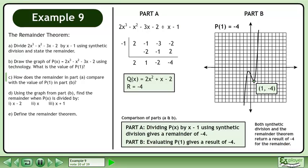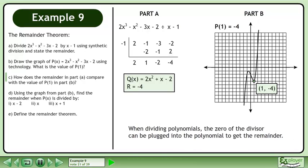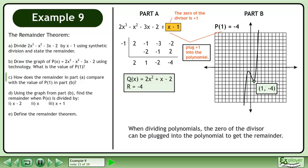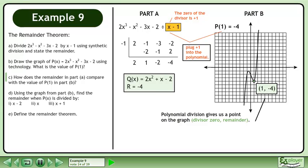Both synthetic division and the remainder theorem return a result of negative 4 for the remainder. When dividing polynomials, the zero of the divisor can be plugged into the polynomial to get the remainder. The zero of the divisor is positive 1. Plug positive 1 into the polynomial. Polynomial division gives us a point on the graph: the x-coordinate is the zero of the divisor and the y-coordinate is the remainder.